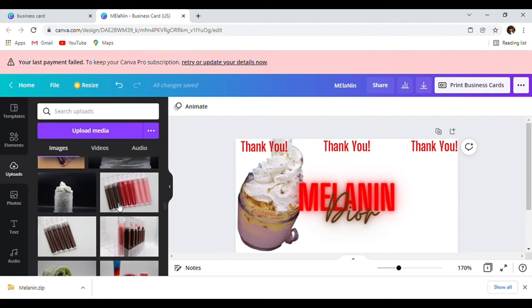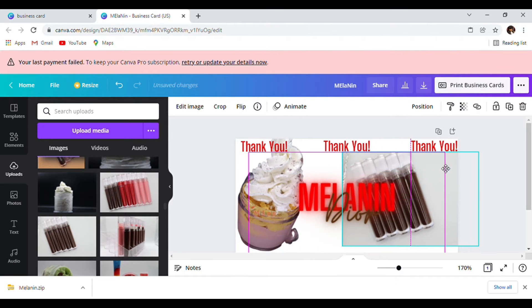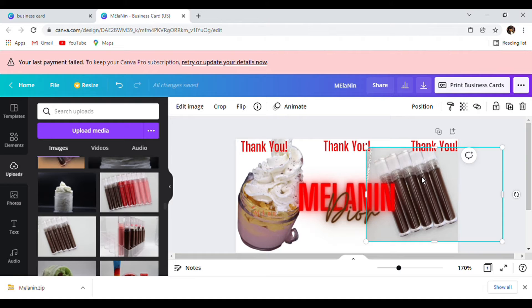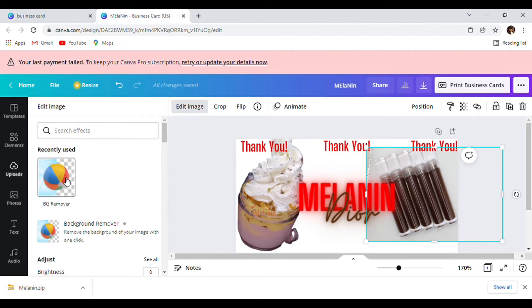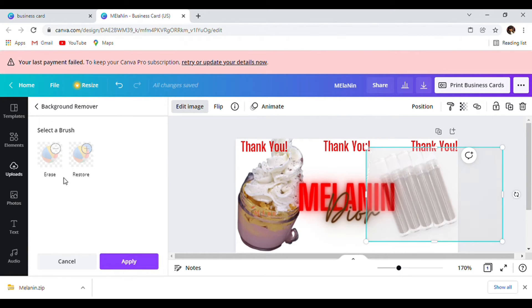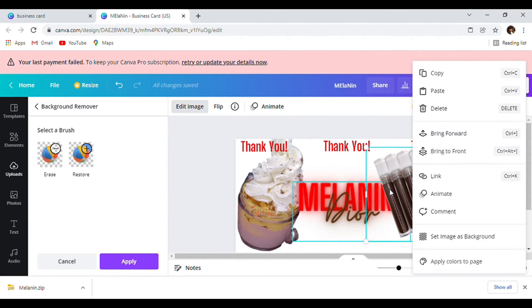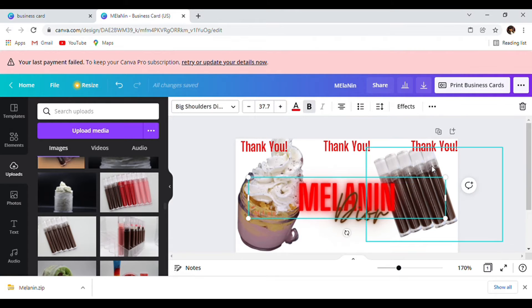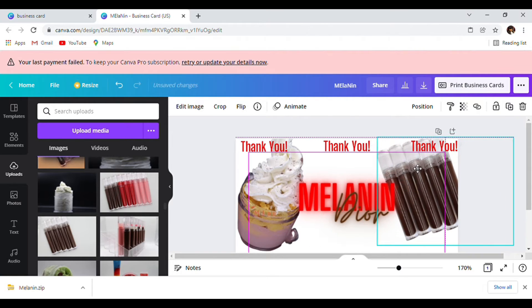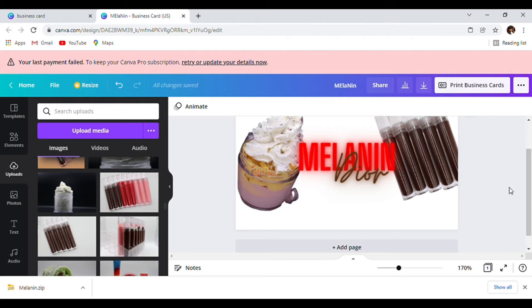Then we're going to add in some more items — I'm going to add some blue balls, these are just random items I'm adding in. I'm going to click the image, go to Edit, and go to Background Remove. Then move it over and send it to the back — that is how that looks.